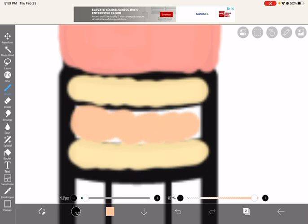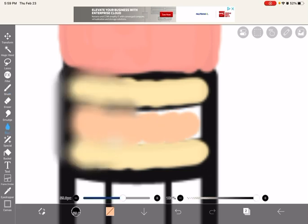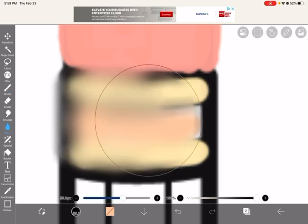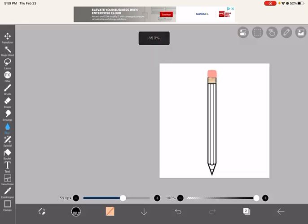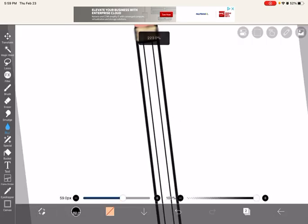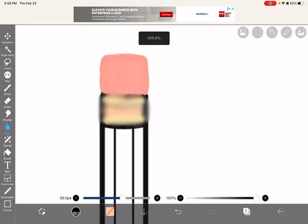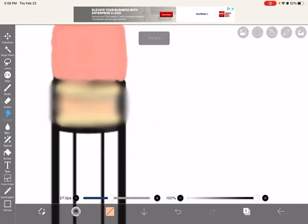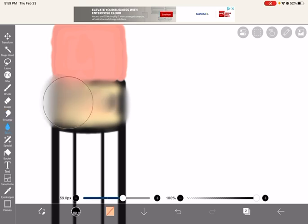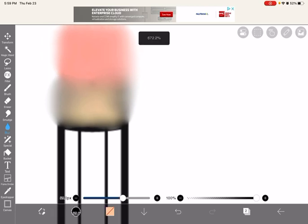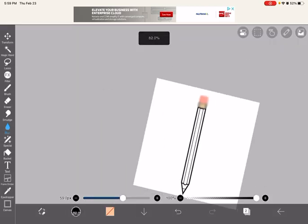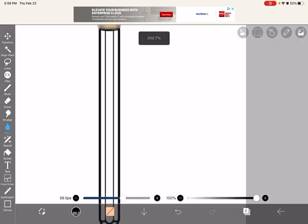And then I'm going to blur that. Okay, that looks pretty cool. I'm just going to smudge it in and then blur it. I'm going for kind of a blurry look, I guess.